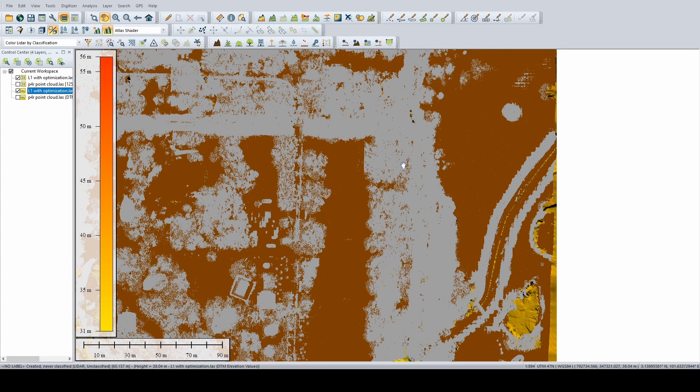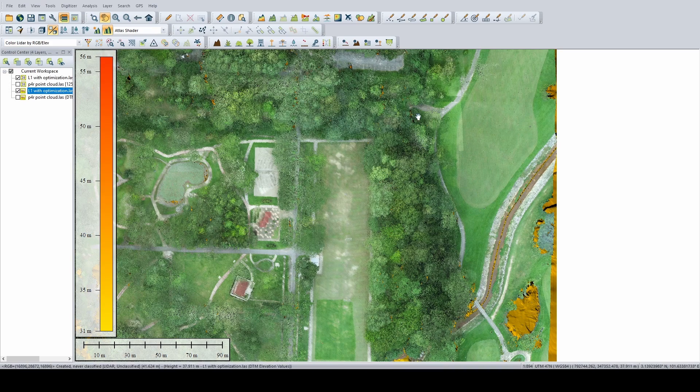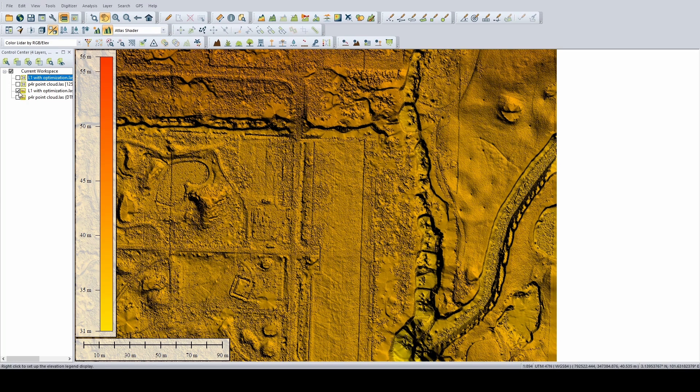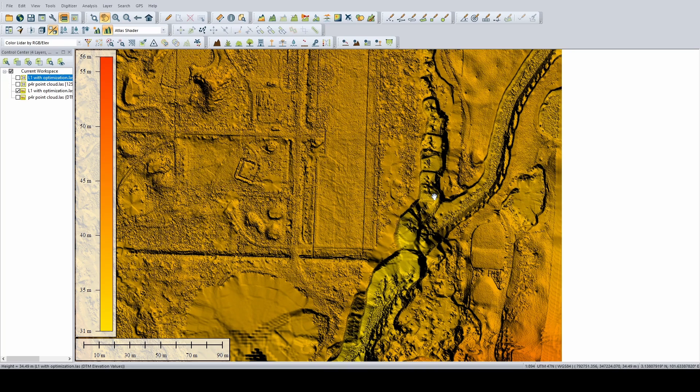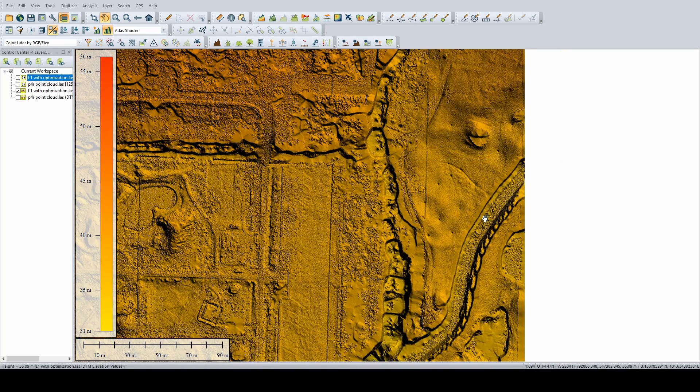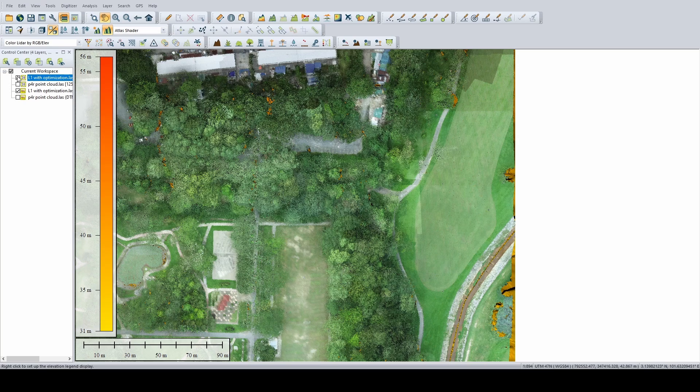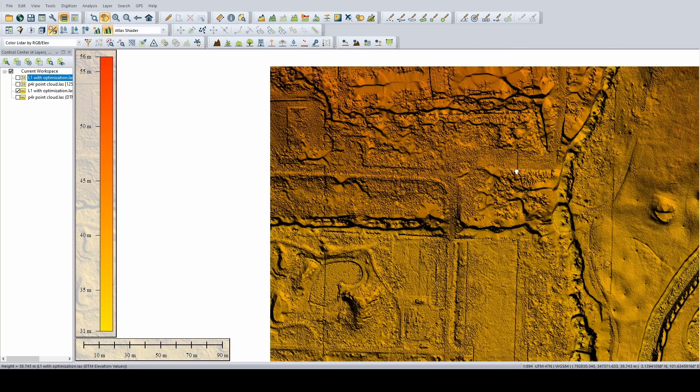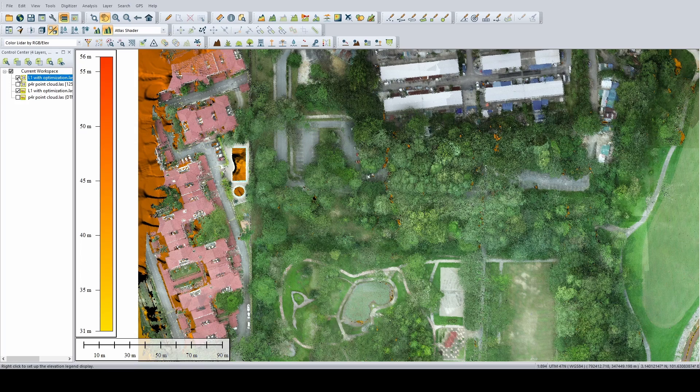So as you can see, these are all trees. These are all trees. So you can actually see underneath the trees, there's actually a drain.